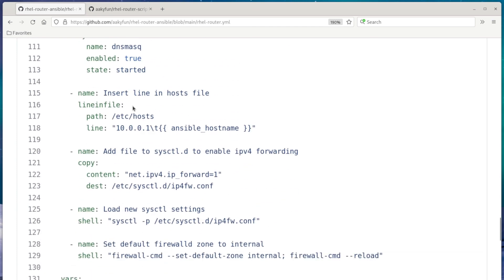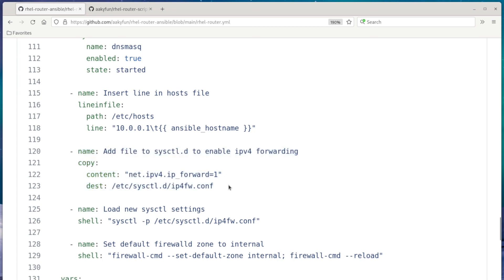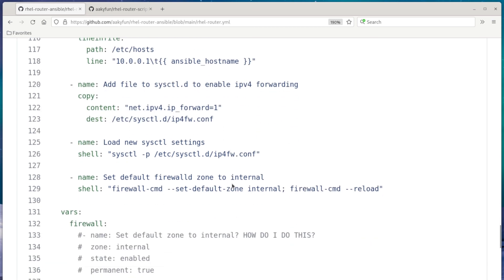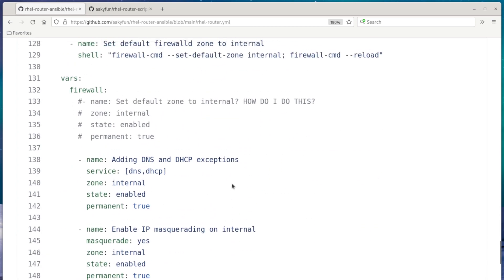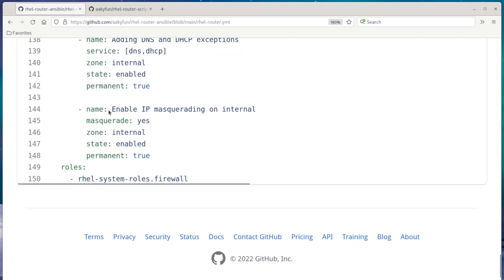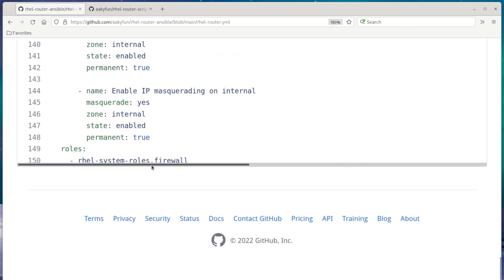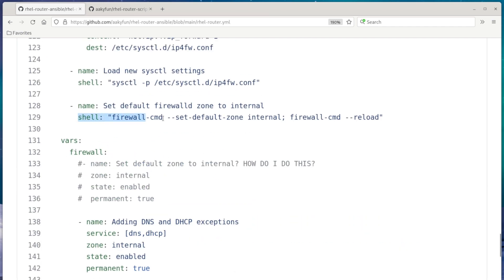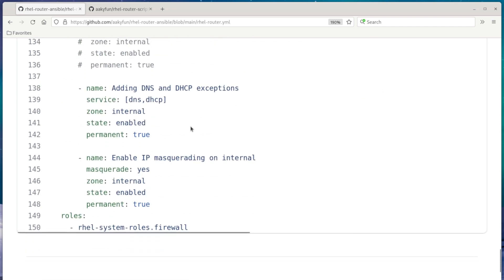And this last part over here is to add the netserver hostname to the host file so that all of the other computers can see it in our lab network. And we also enable ipv4 forwarding in our kernel. This final section here is just for setting up firewalld. So as you can see, I couldn't set the default zone to internal using the roles. So what I did was I used a shell command to do that. And this last part is just adding DNS and DHCP exceptions to the firewall and enabling masquerading, which is basically network address translation, on the internal zone. So that's pretty much it.